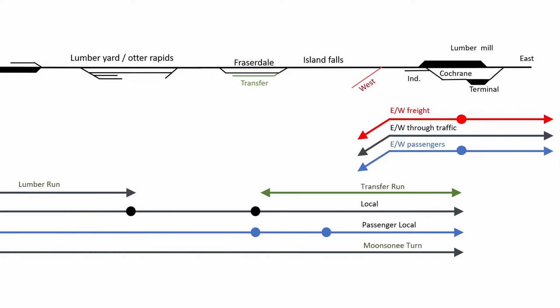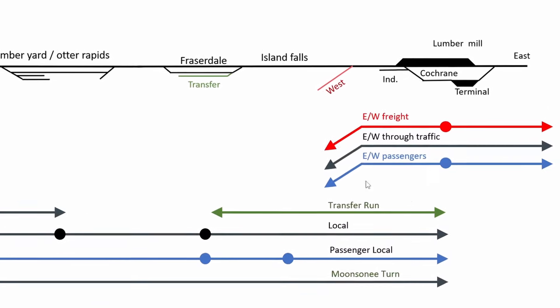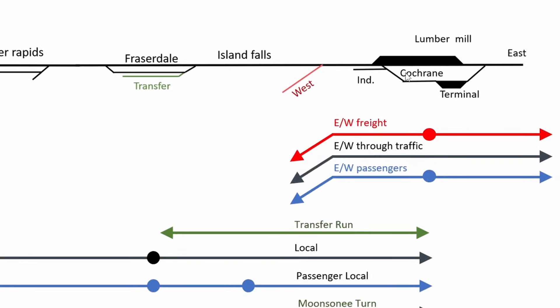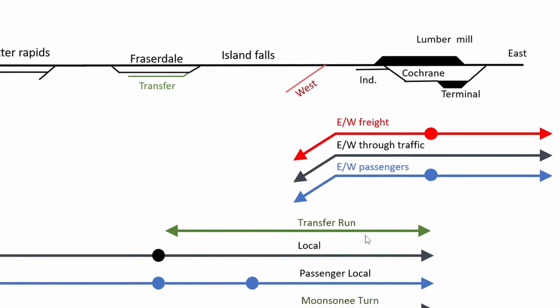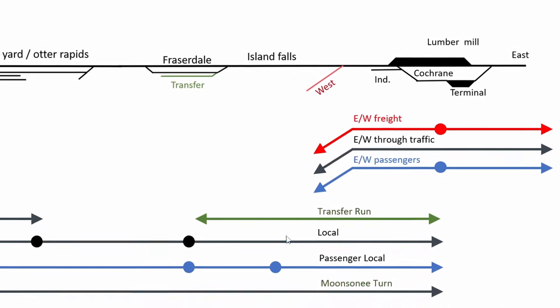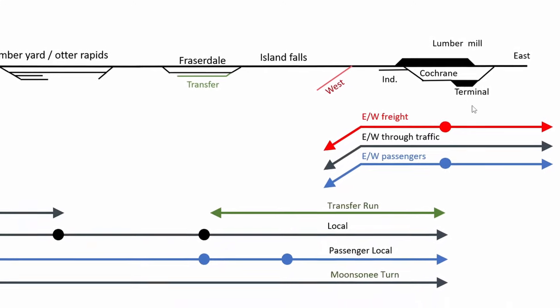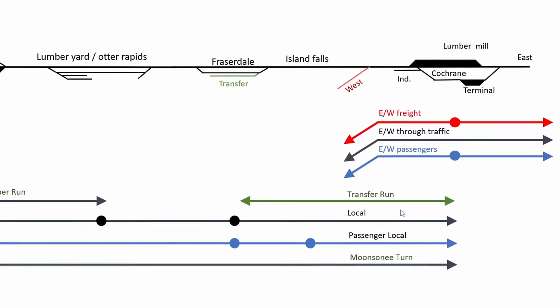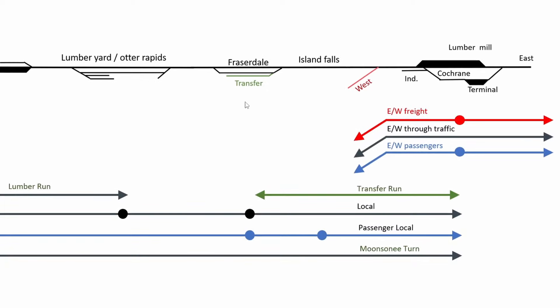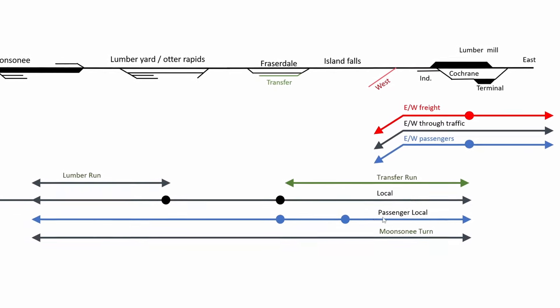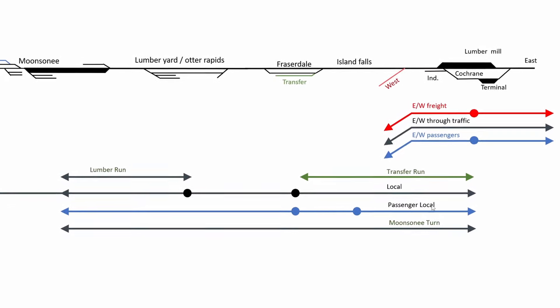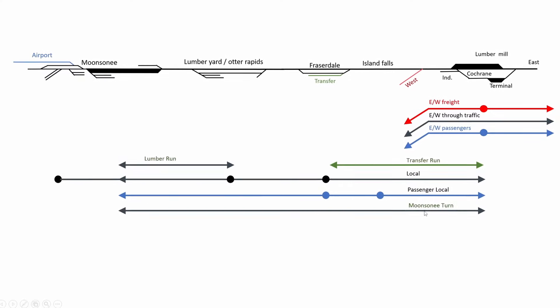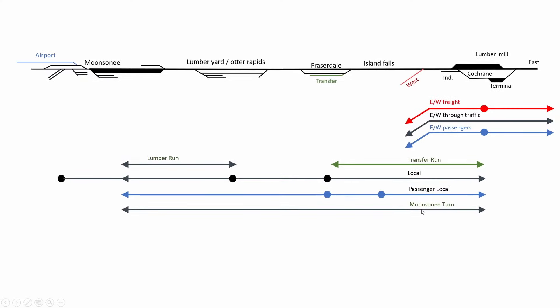We have two groups of traffic. That's trains running on the mainline and passing by Cotrain. Some is just through traffic and some will stop to pick up passengers or freight cars. Then we have traffic that originates from Cotrain because Cotrain does have a terminal. This can be anything from a local small transfer run to Fraserdale, passenger local and the Monsignor E-turn.